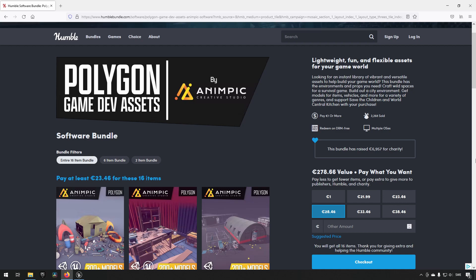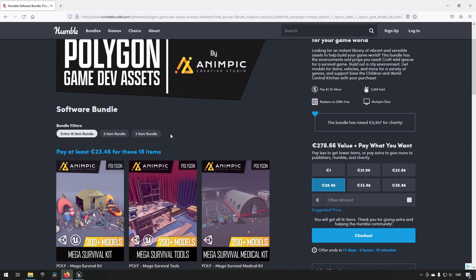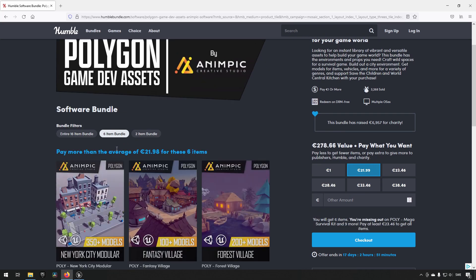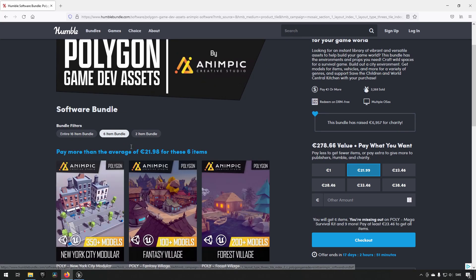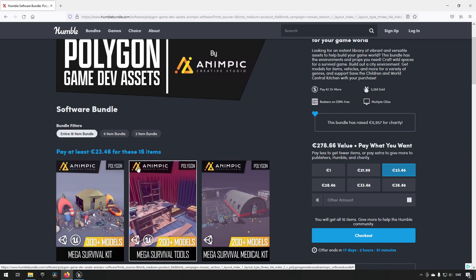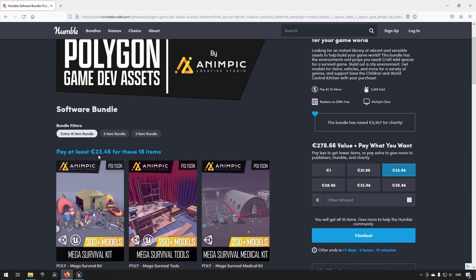This will just be an objective view of what I see and will allow you to see what the assets look like in a closer relationship so you can get a feel for if this is something that interests you or not. The Humble Bundle consists of three different tiers: you have one for one dollar, one for twenty-two euros, and one for twenty-three euros.